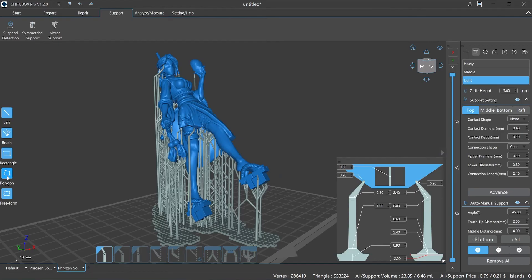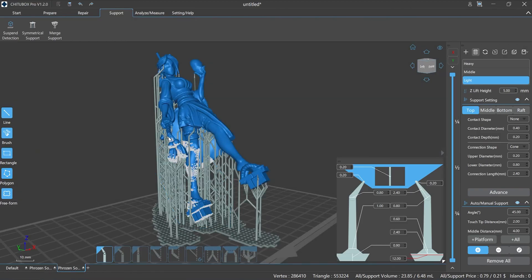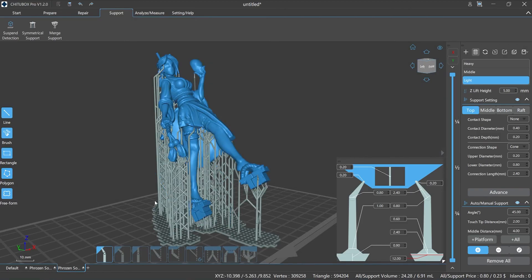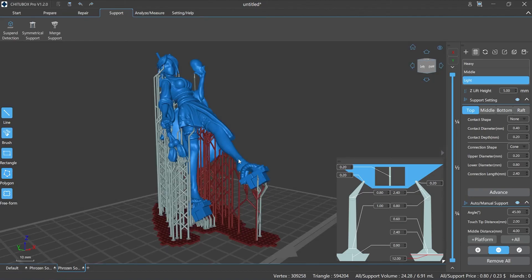Polygon: customized to select a region with any polygon shape; you can edit the supports in the selected area. First select the supports operation function, then click polygon, select the starting point and click, then move the mouse to the area you want to mark and click again. You can continuously click to draw polygons, and finally double-click to confirm the required supports.